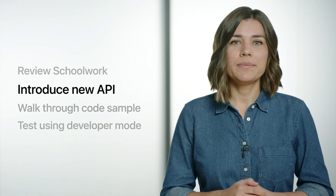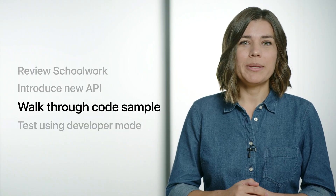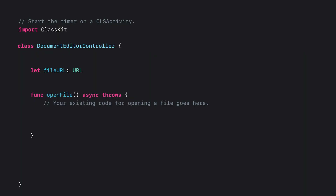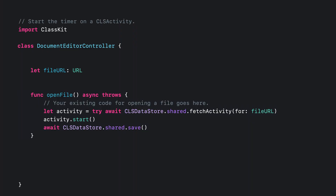Now that we know the types of data we can add, let's walk through a code sample of adopting this API into an app. I have a sample app that can open and edit a text file. When the student opens the text file, I'll start the timer. Let's navigate to the part of my code that gets called when I open the file. I have an open file function — this is where I will start tracking time. First, I'll fetch the CLS activity for my file URL. Once I have the activity, I will call start to start tracking time. And then I will call save on CLS Datastore to commit the changes. Let's add a breakpoint here that we'll come back to later when testing our implementation.